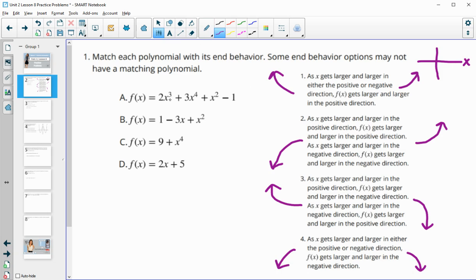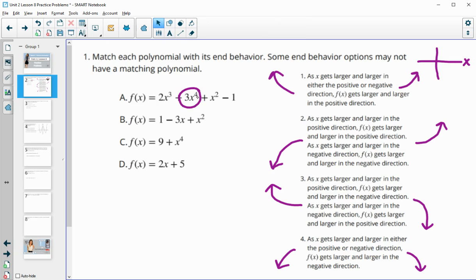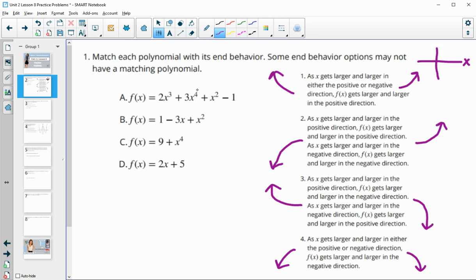Now we just need to match these functions to it. Look for the leading term. For polynomial A, the leading term has an even degree and a positive leading coefficient, meaning both ends are going to be going up — that matches number one. For polynomial B, the leading term is positive x squared, which is again an even degree with a positive leading coefficient, so both ends are going up — that's number one again.